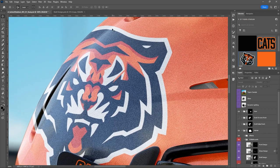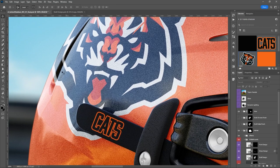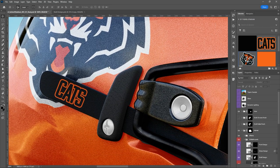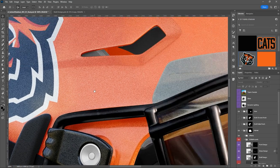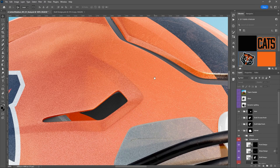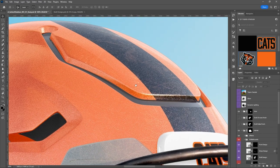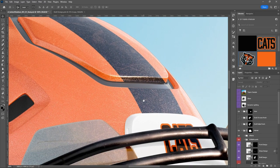Super realistic lighting — every little curve of the helmet is visible. You can see the sparkly texture, and there are some scratches on the top from someone slamming their head into somebody.